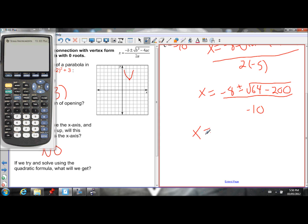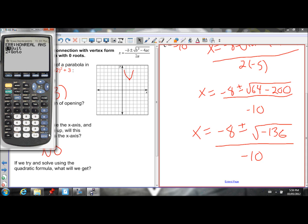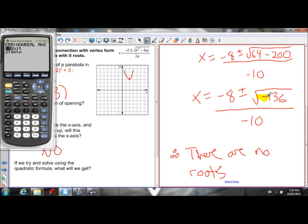We get x equals negative 8 plus or minus the square root of 64 minus 200, which is negative 136, over negative 10. If we try to find the square root of negative 136 on our calculator, we get an error — there's no real answer for that. Because of this negative under the square root, we cannot calculate any x-intercepts. Therefore, there are no roots, no solutions, no x-intercepts.